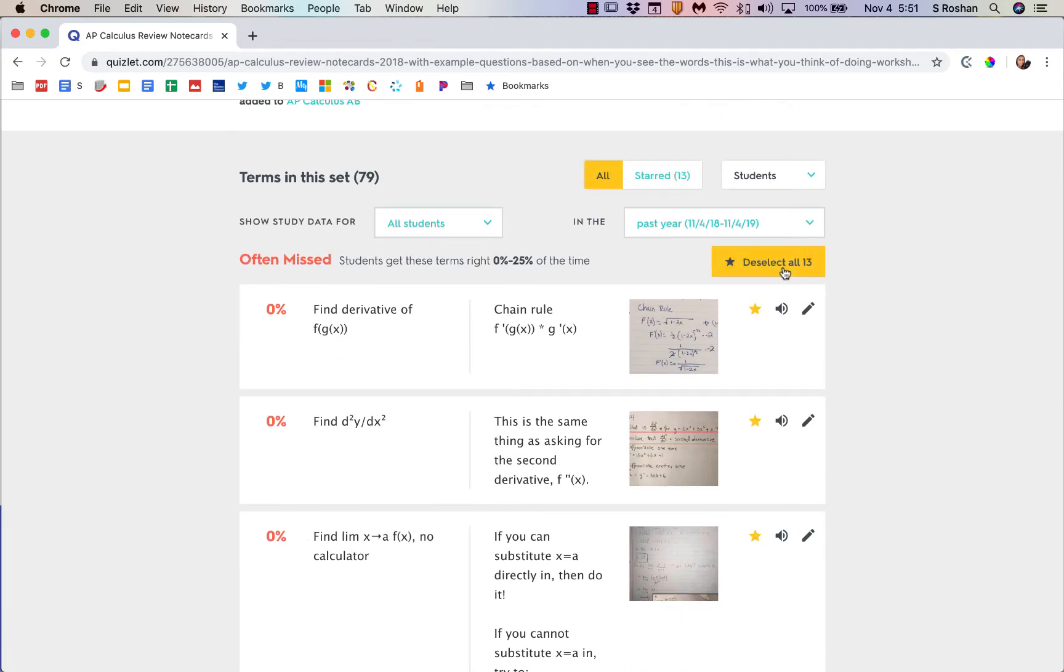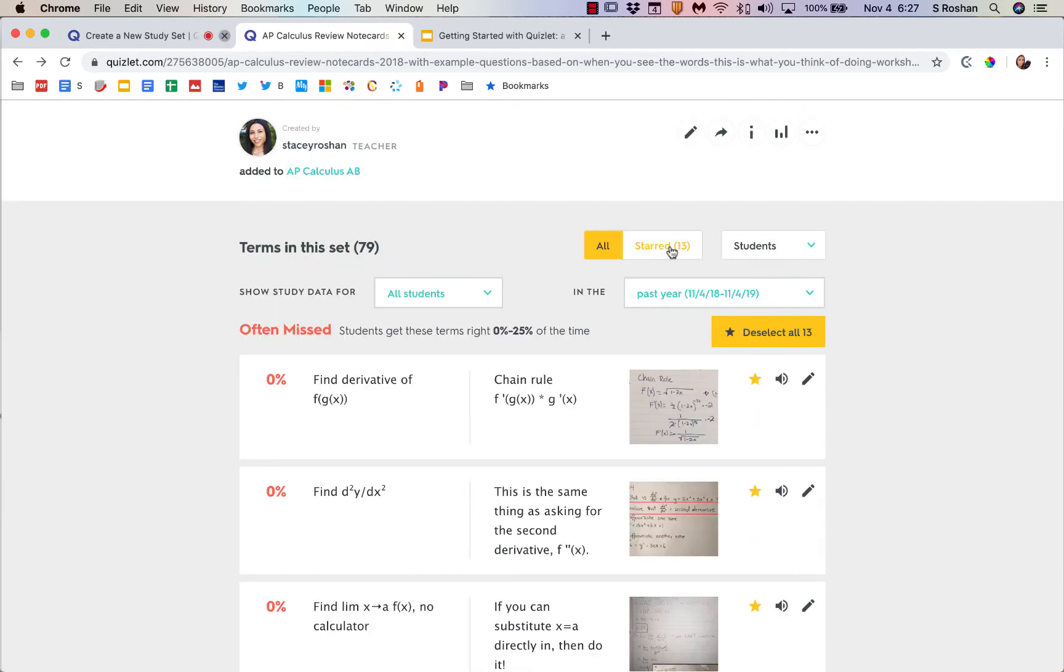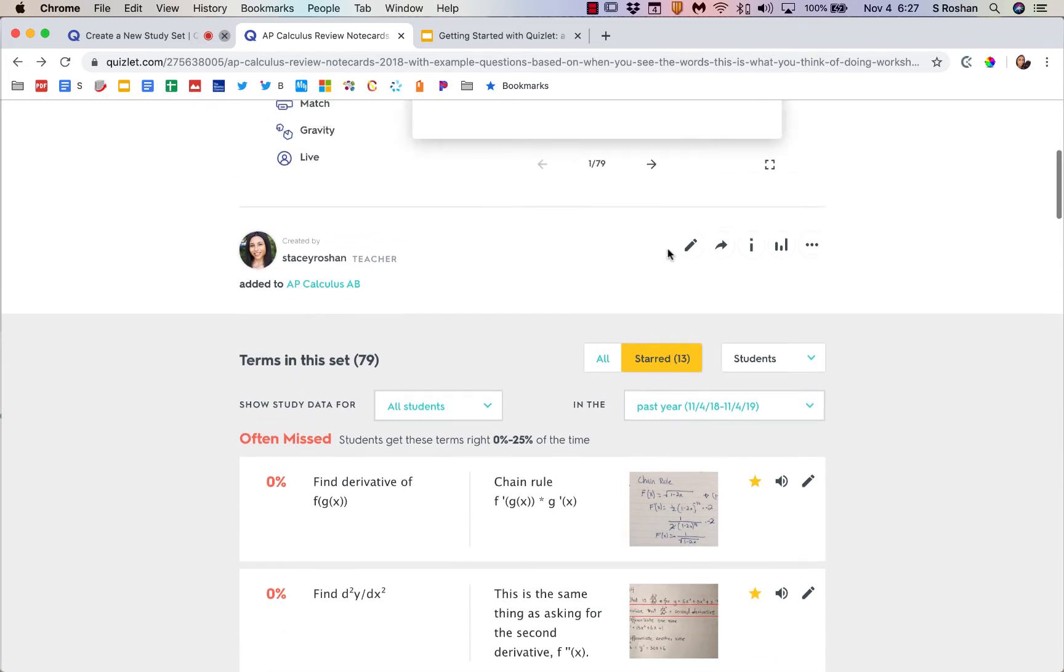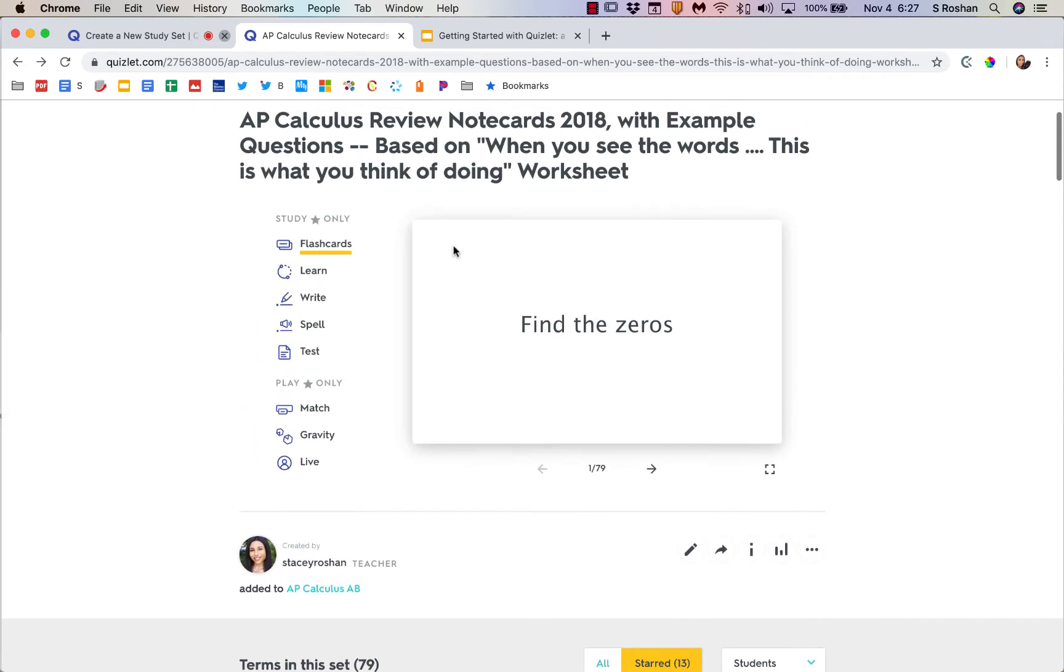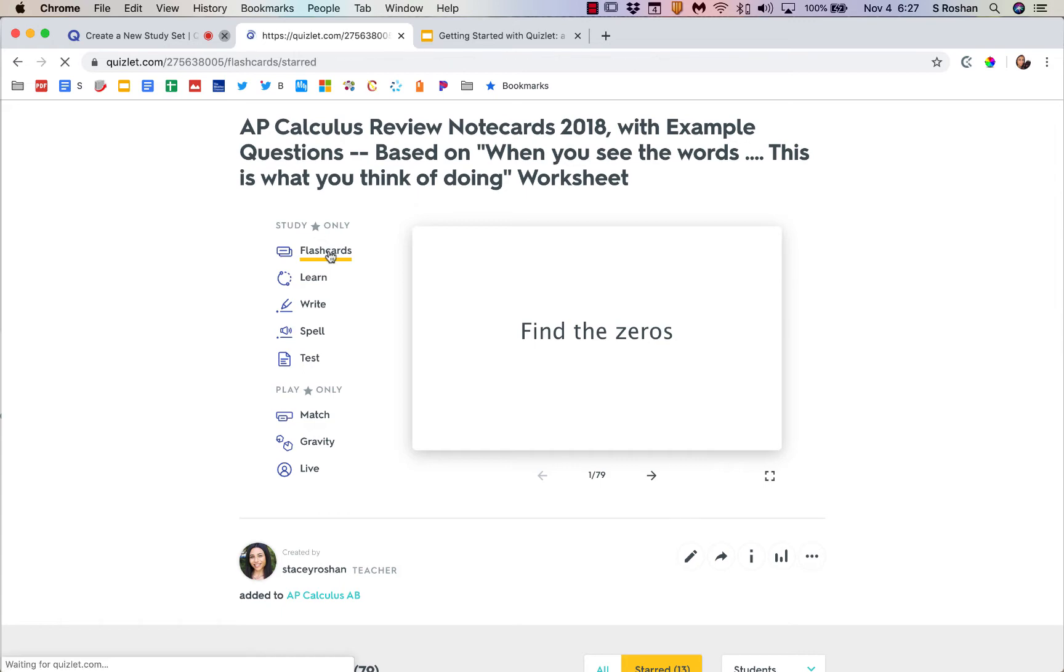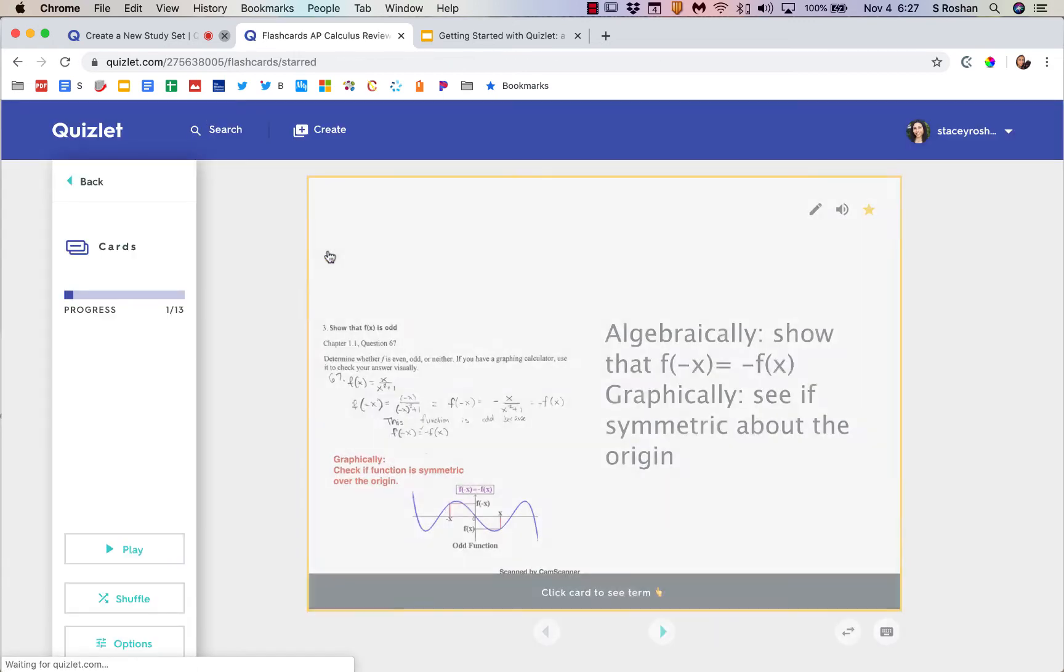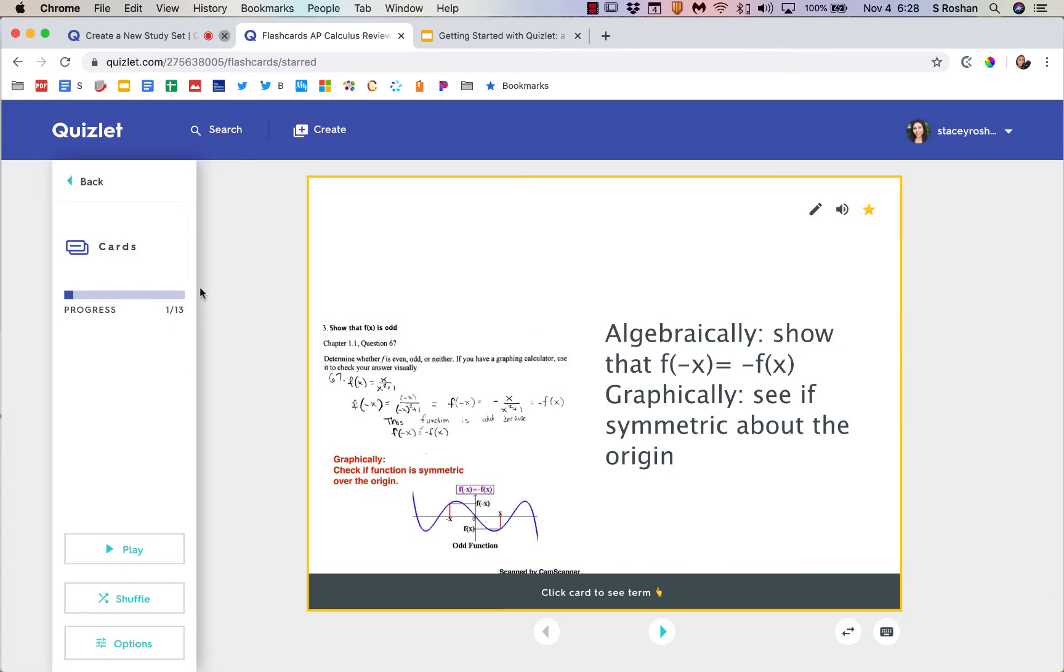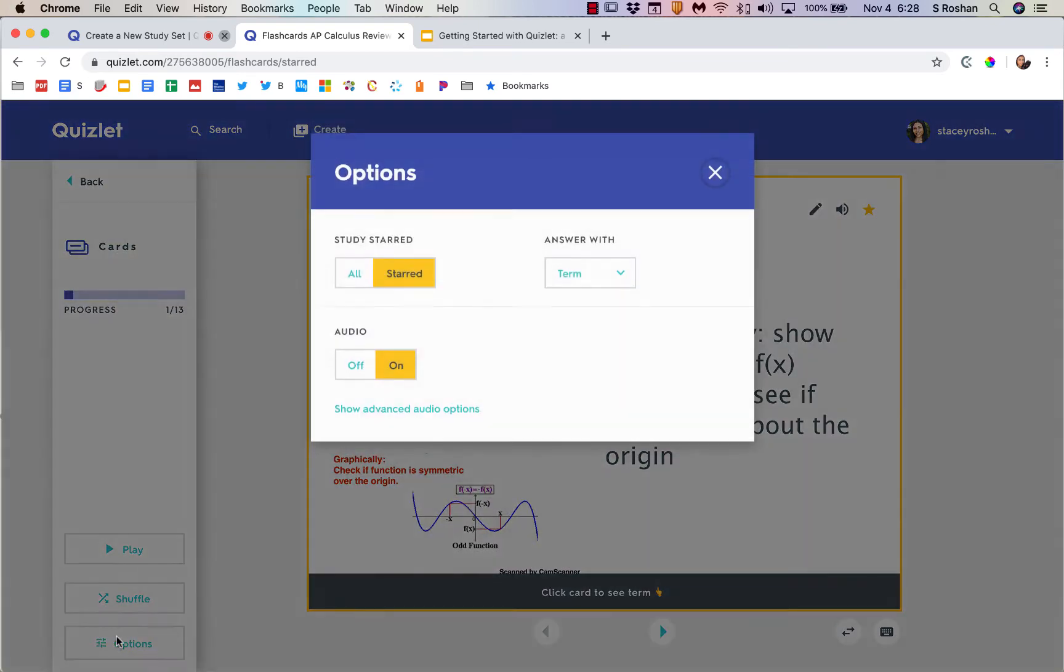Those get starred, so then when you actually go into the flashcards you can study only the starred ones. Just go to the flashcards, go into options, and just put the starred ones on. Then you'll see I only have 13 to go through instead of all of them.